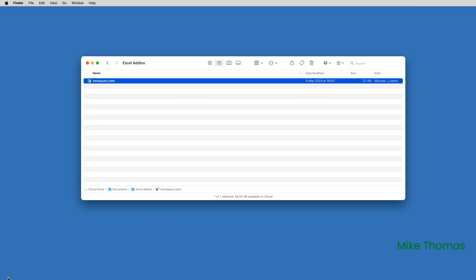I've added a link to download the add-in in the description below the video. As with any add-in, start by downloading and installing it. Once you've downloaded it, extract the More Query Excel AM file from the zip file and save it somewhere. It doesn't matter where you save it, but be aware that if you later move the add-in file, the add-in will no longer work.